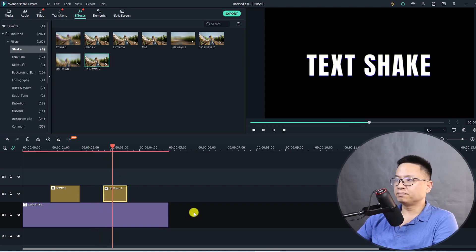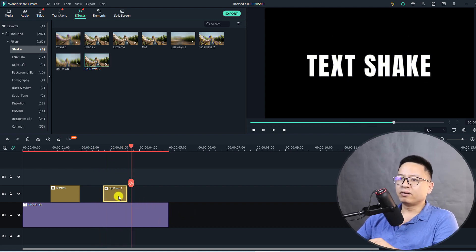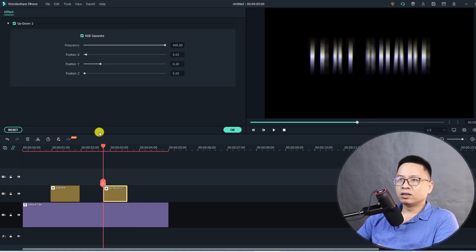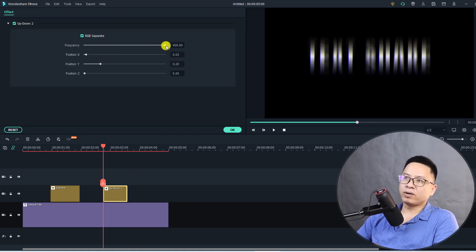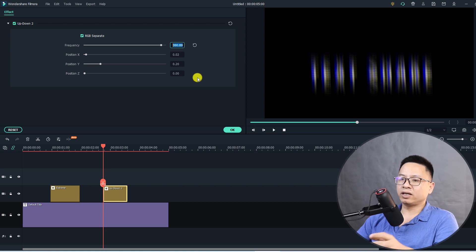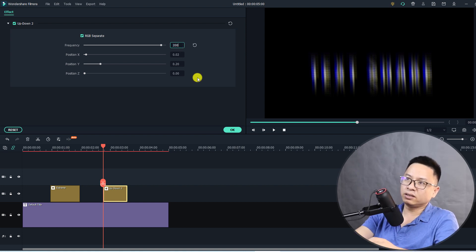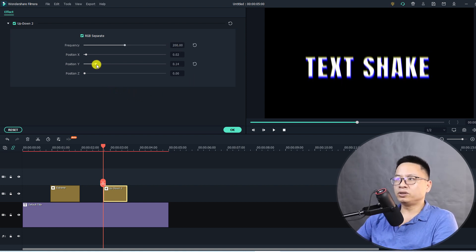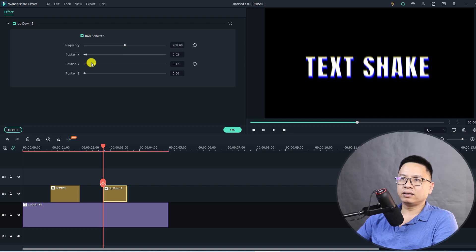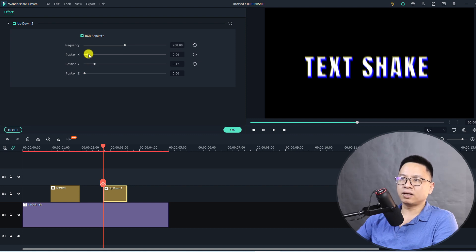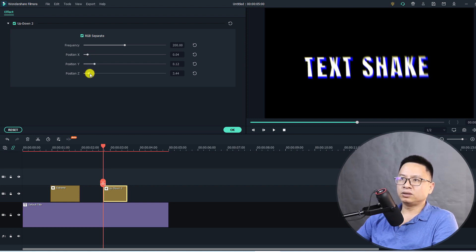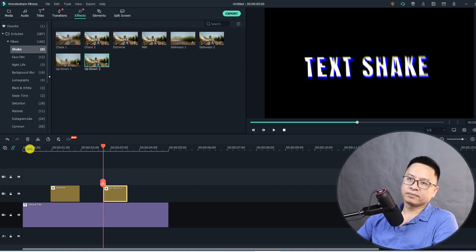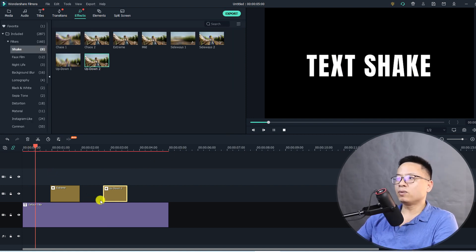And again we can double click on this effect to customize it. Here we have the frequency, we can change it to red for example, and reduce the position, and increase the shake position X and position Z, and then click OK. Now we have this one.